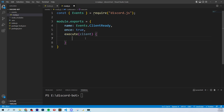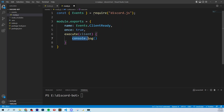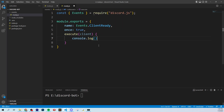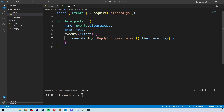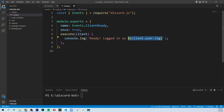Then we're going to type in execute with a client parameter. Execute is basically what's going to happen when this event is triggered. When the Events.ClientReady fires — so once Discord sees the bot is ready — we're going to console.log using backticks: 'Ready! Logged in as' and then use dollar sign brackets with client.user.tag. So this should say, if everything goes right, 'Ready! Logged in as Dinobot' — because that's the bot tag — and it should pop up in the terminal when we run it. That's all we need to do for the ready event.